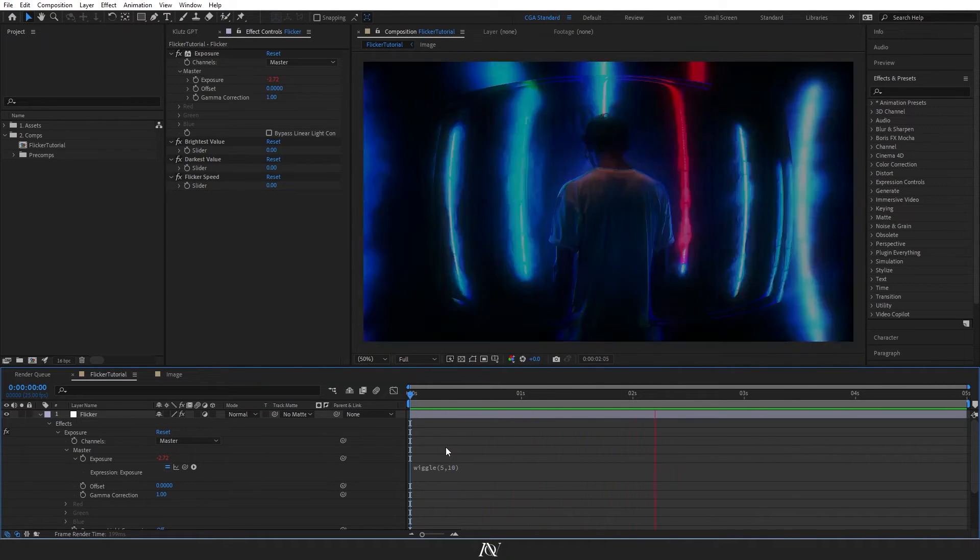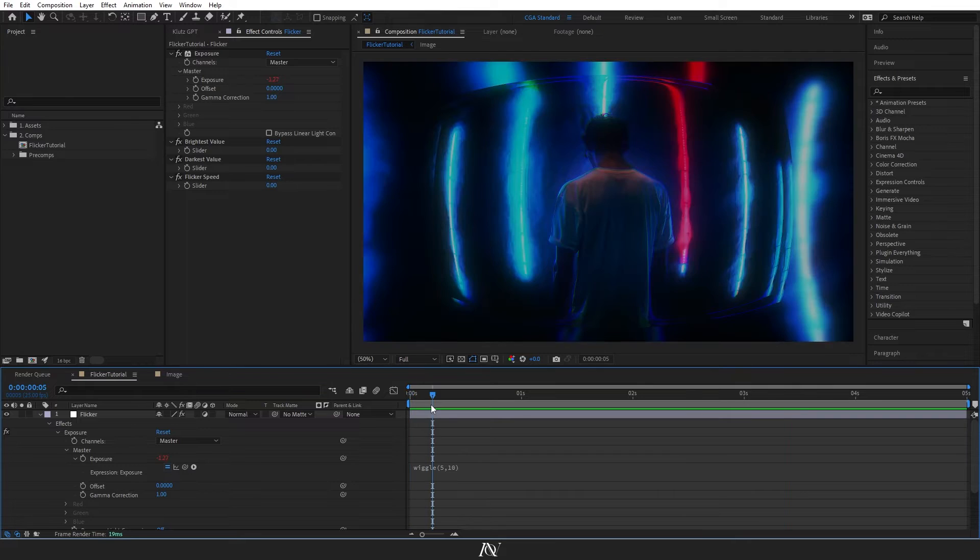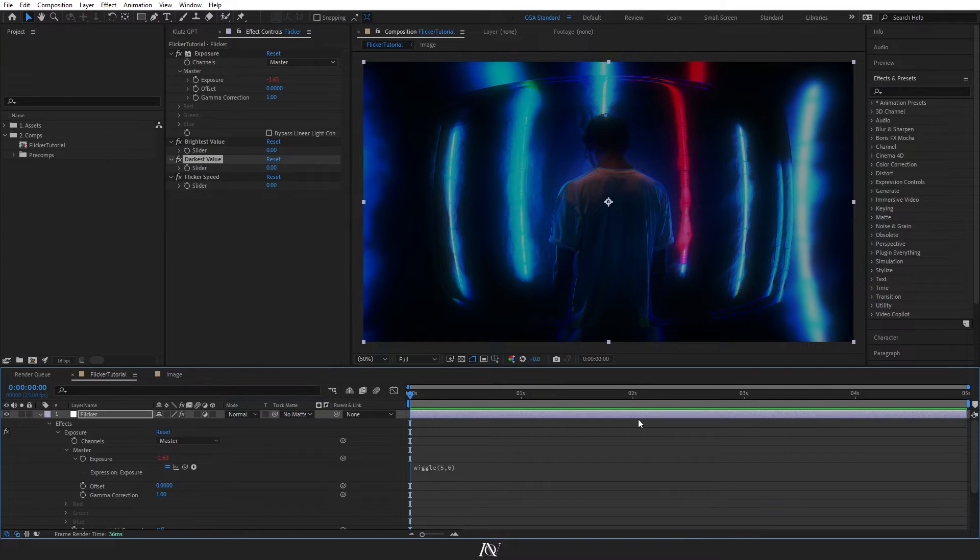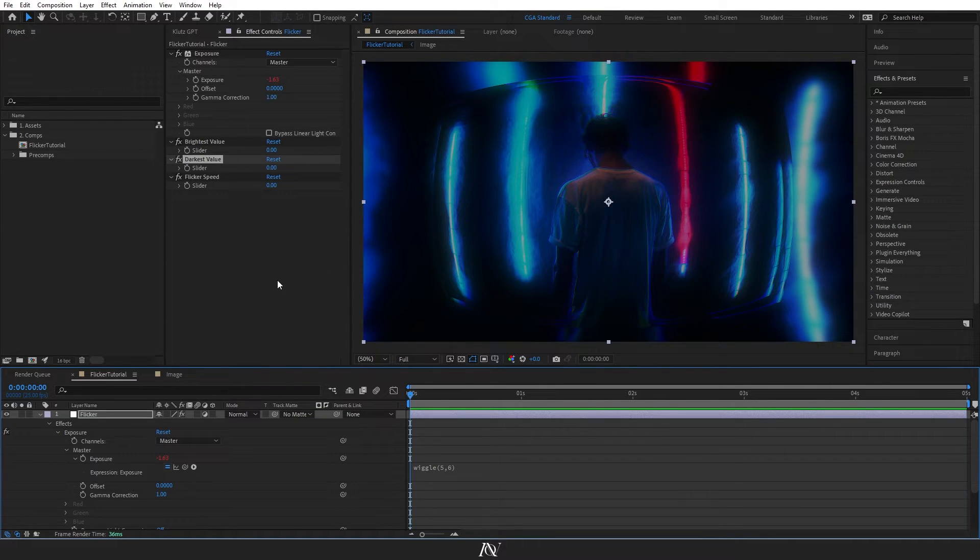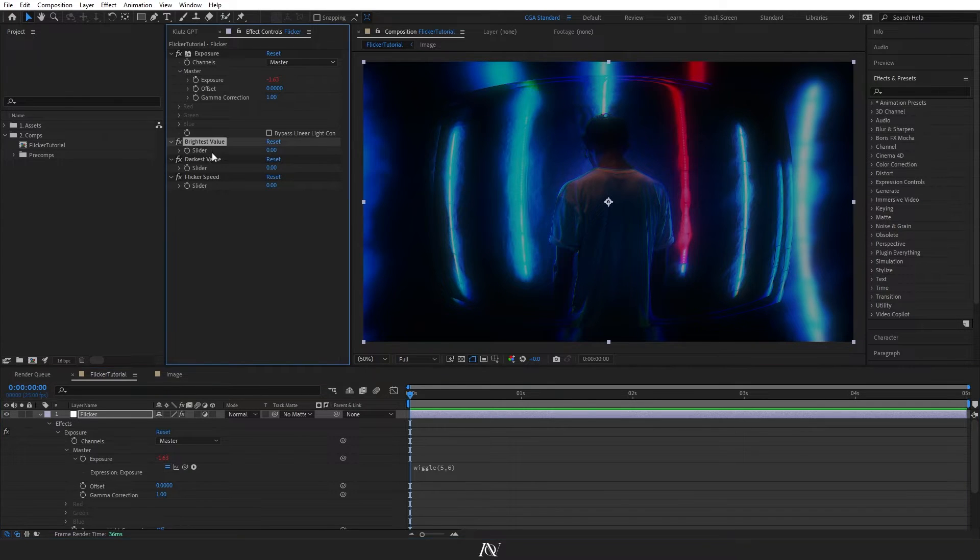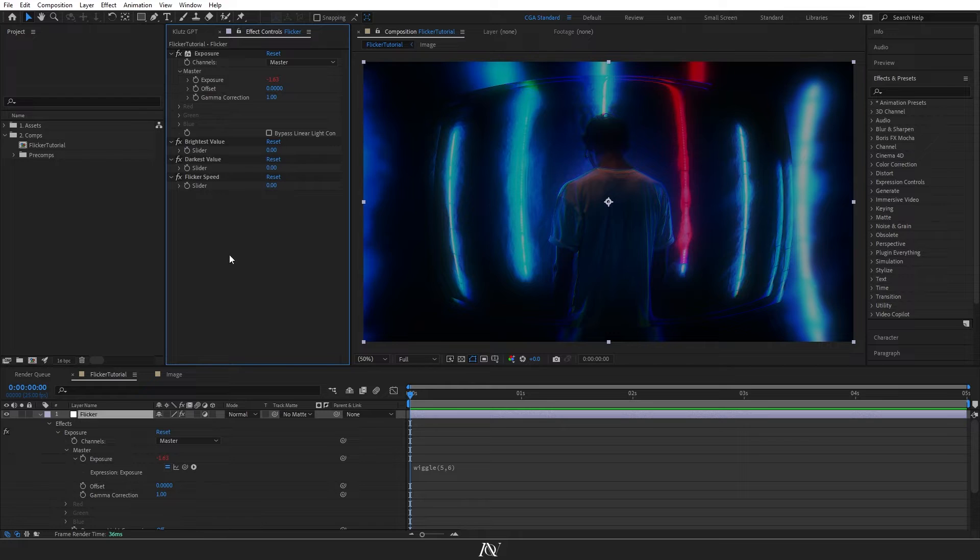To avoid this, we need to control the expression to keep the exposure effect locked between two set values, meaning it won't get brighter than the brightest possible value or darker than the darkest possible value. And that's where our brightest and darkest value sliders will come in.